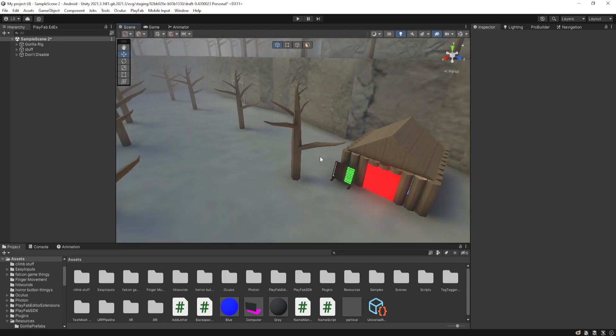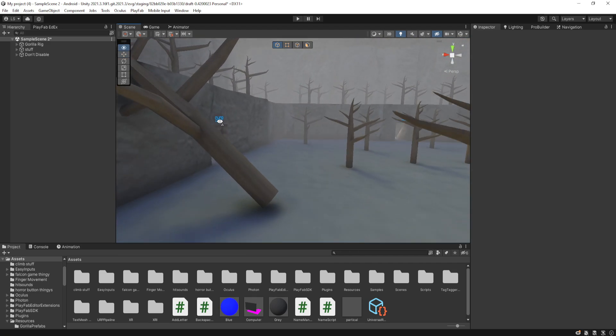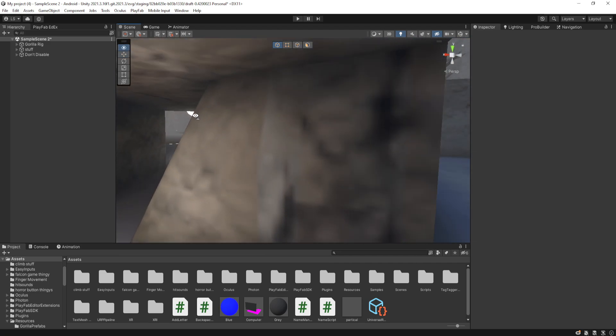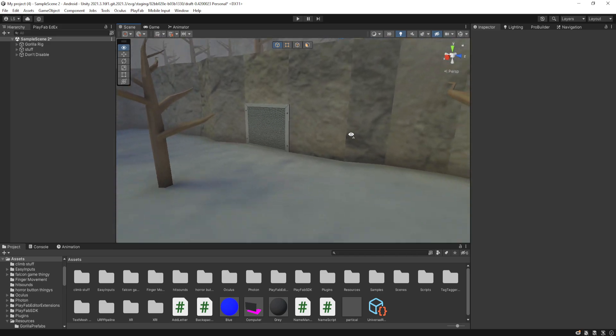Hey guys, welcome to another YouTube video. So today I'll be showing you how to add PlayFab to your GorillaTag fan game.